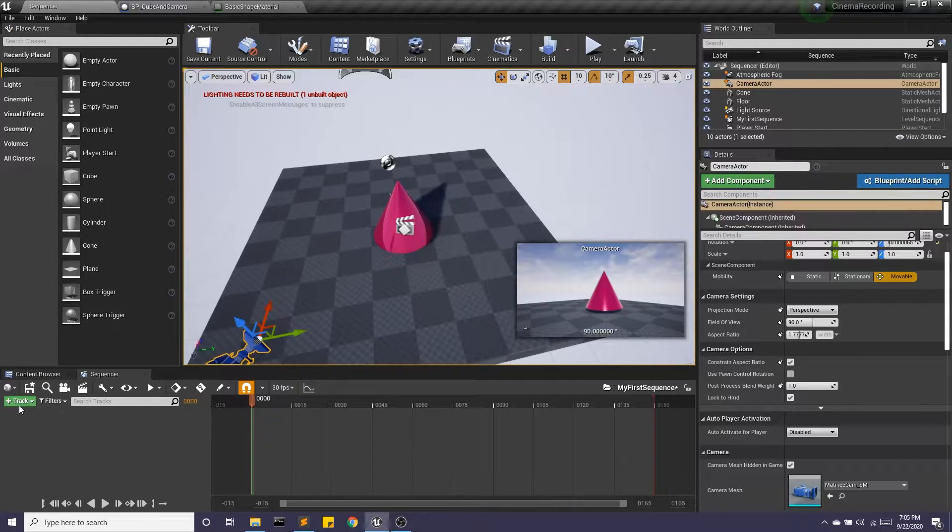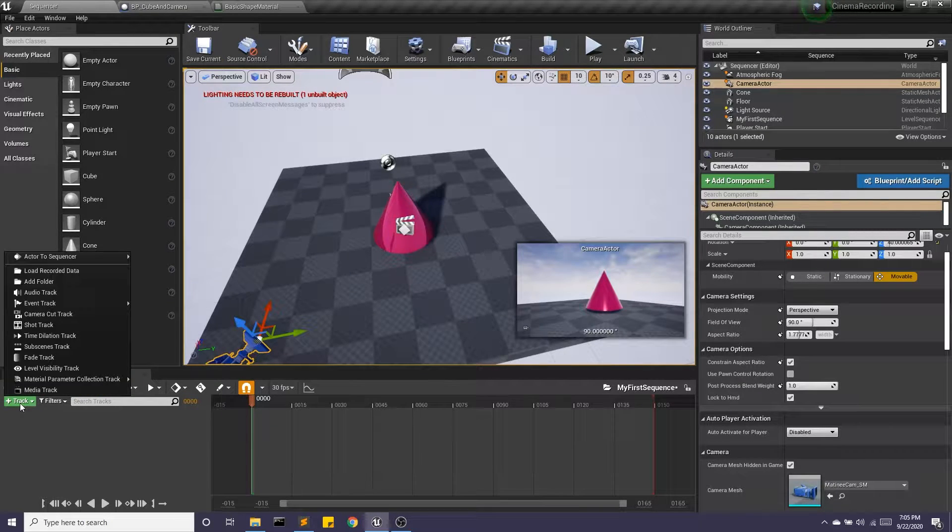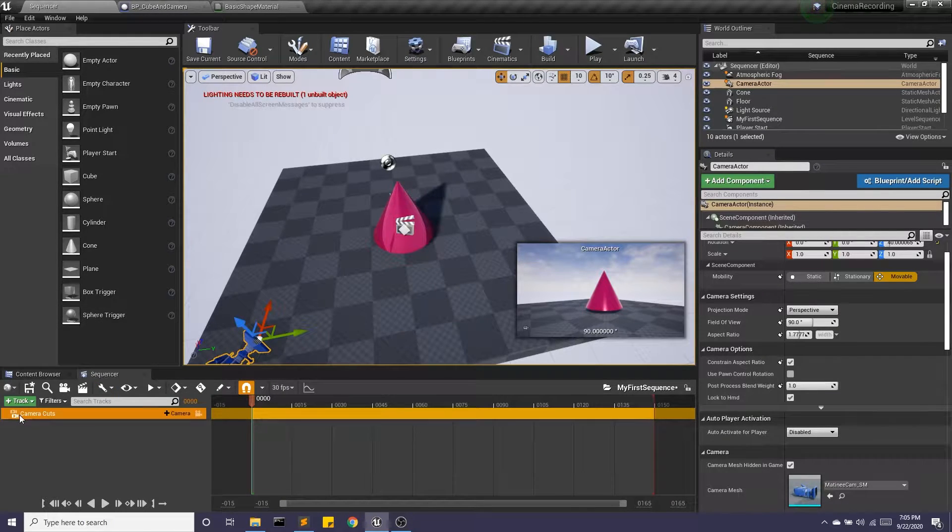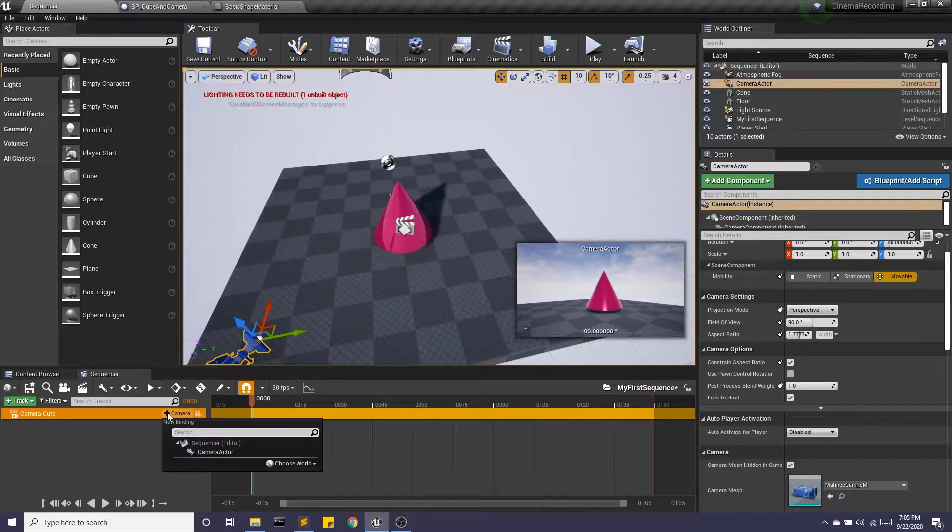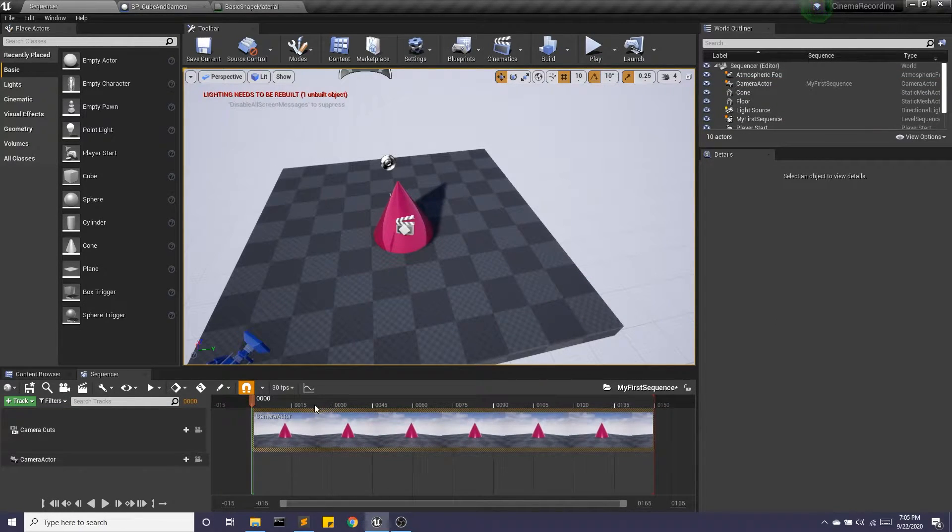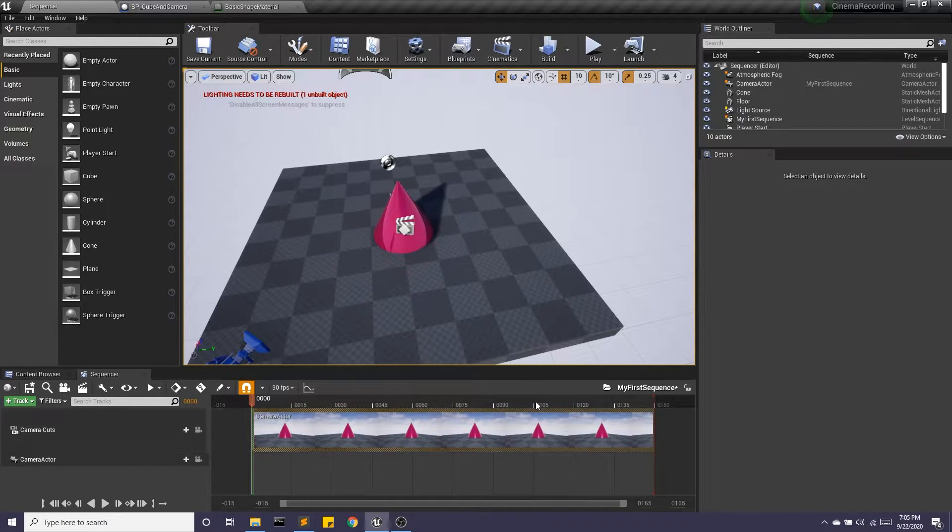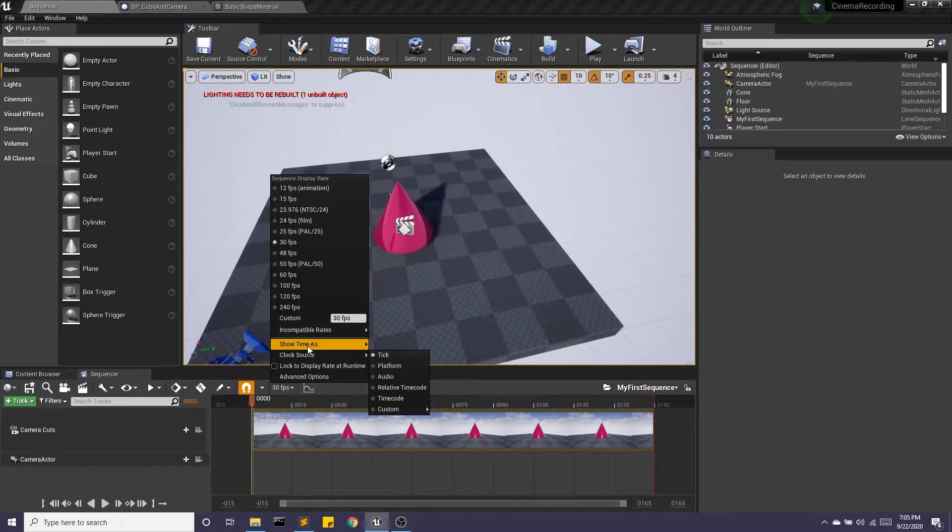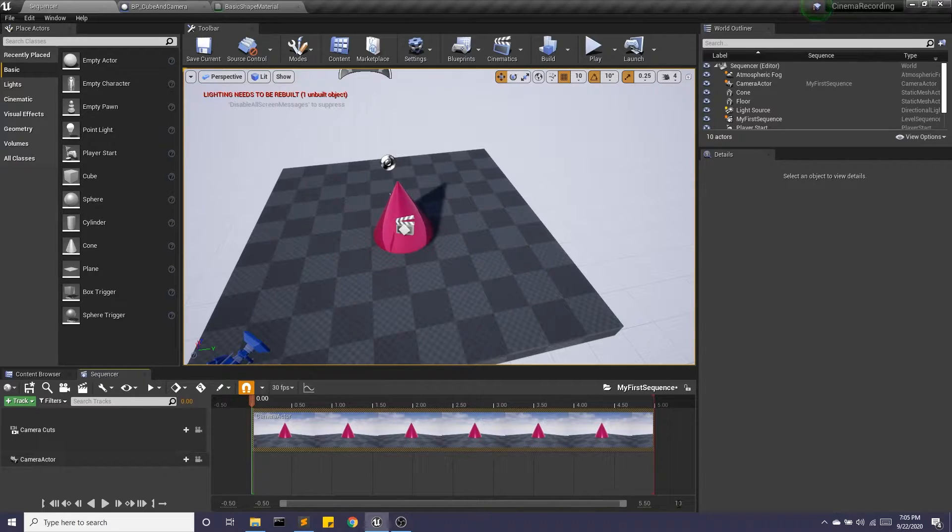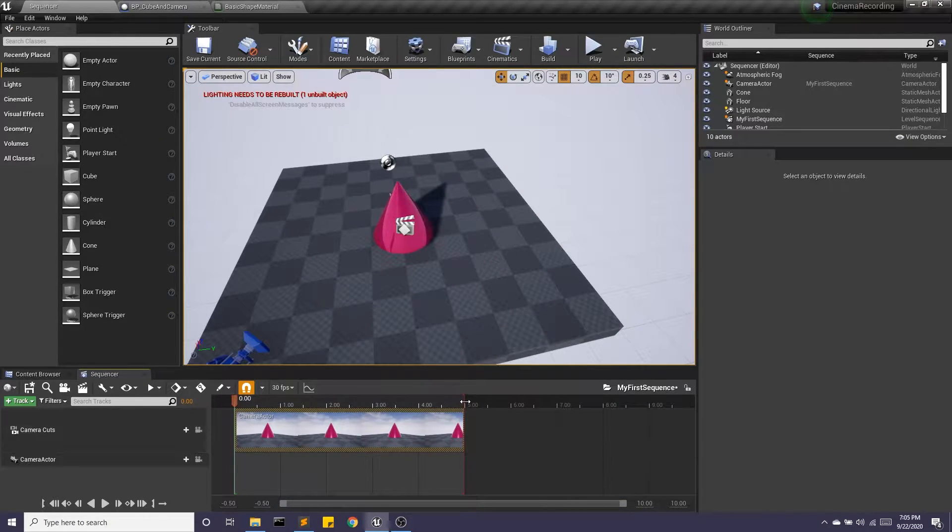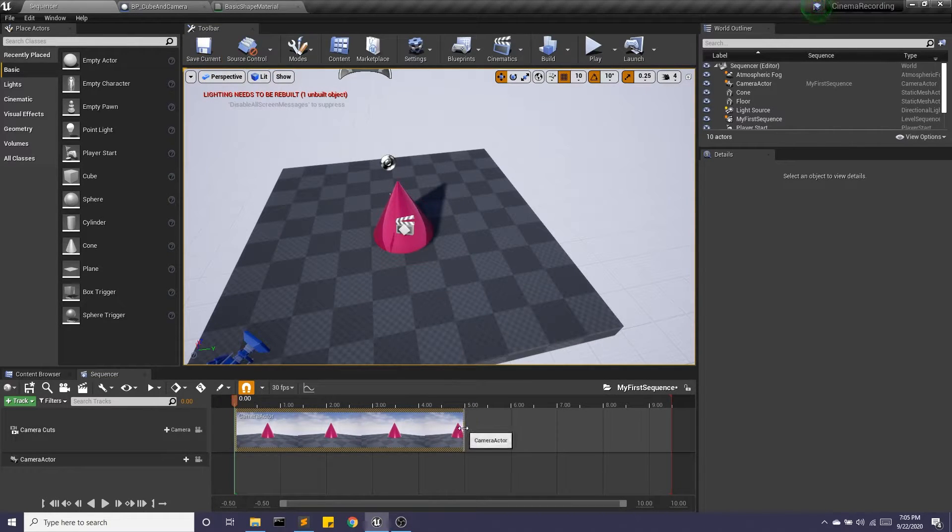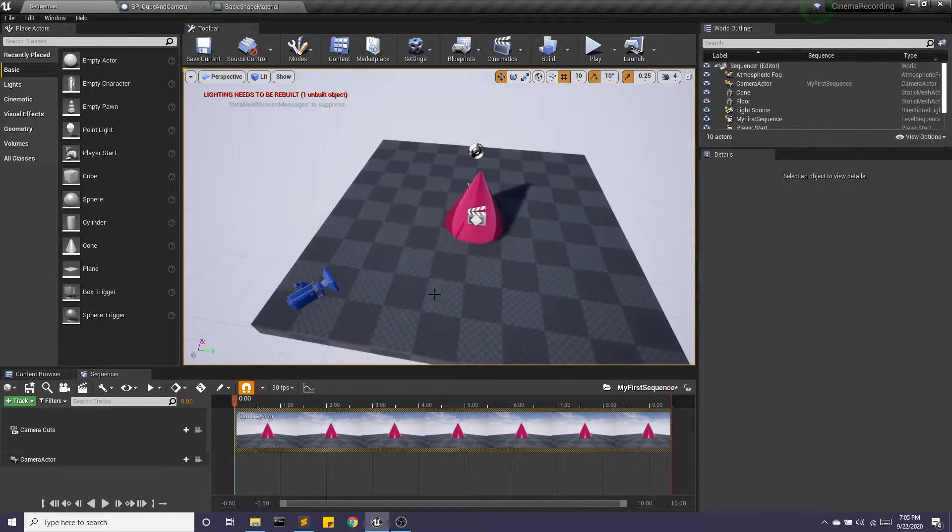So I'm going to go ahead in my sequencer, add a track, and I'm going to do the camera cut track. And once I have my camera cuts, I'm going to add my camera. Another thing I like to do right away is, this is showing us the timeline in terms of frames, but that's not how my brain thinks. So I'm going to show time as seconds, and I'm going to make this just a little bit longer.